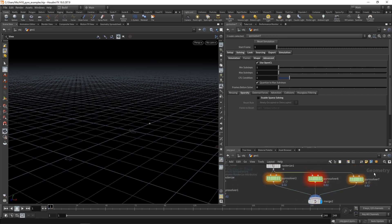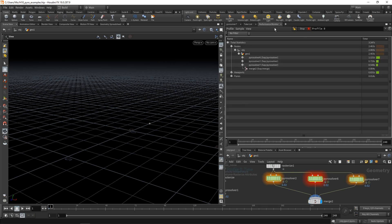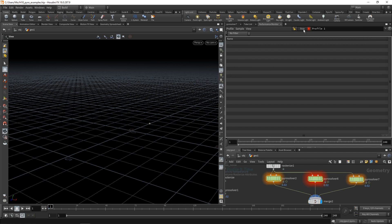So again, just for good measure, select all three nodes, reset them one more time, go to the performance monitor, let's stop this, clean it again, and rerecord it and run the simulation.